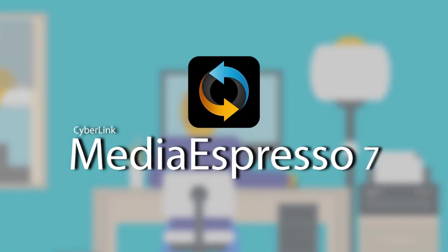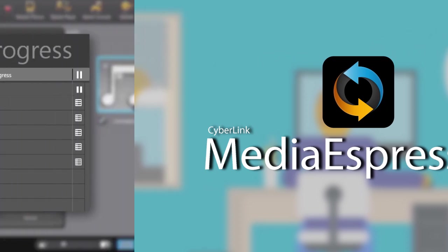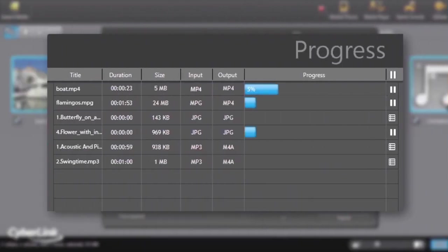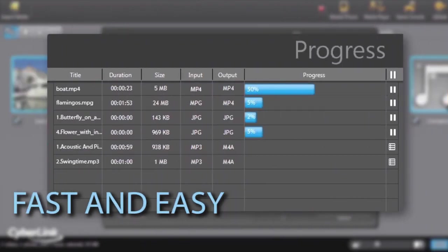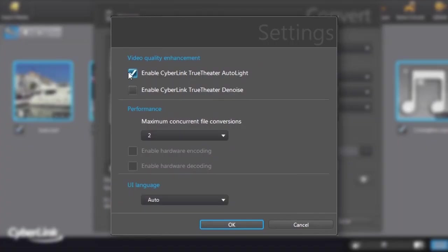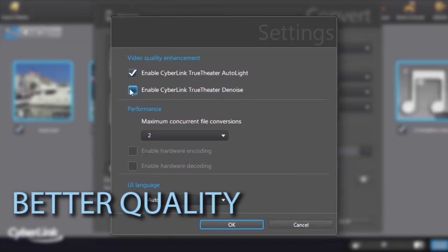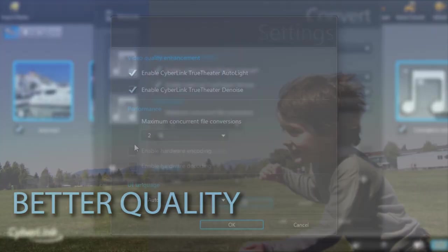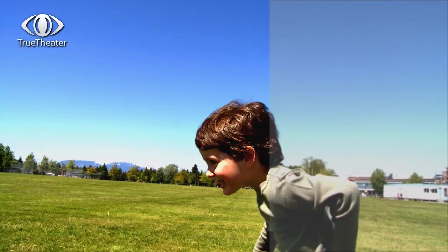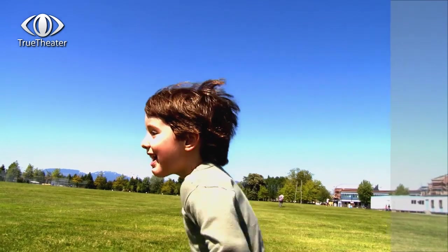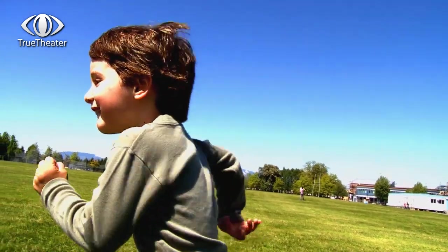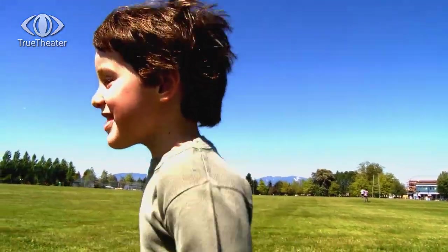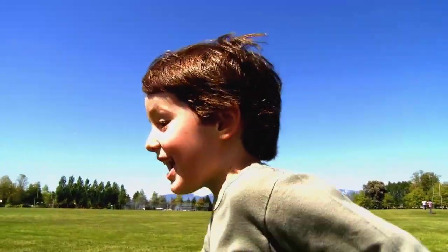Media Espresso puts an end to these questions forever. It makes it super easy and unbelievably fast to convert your files, and it also cleans up and sharpens your photos and videos as it transfers them for better quality viewing on your mobile devices.